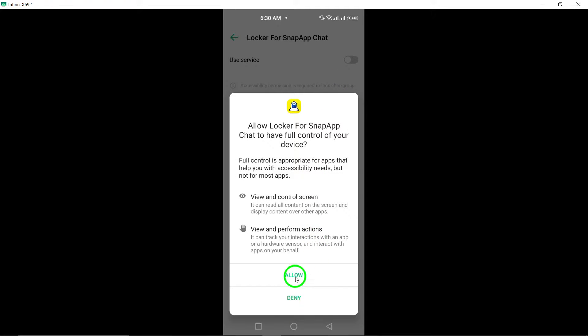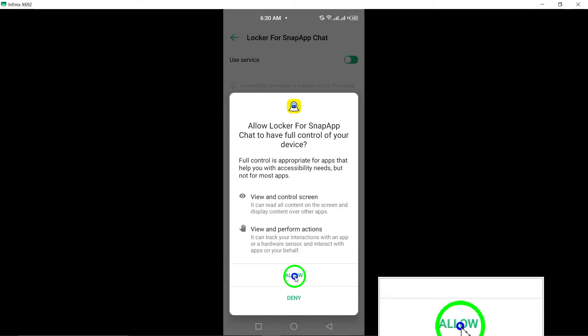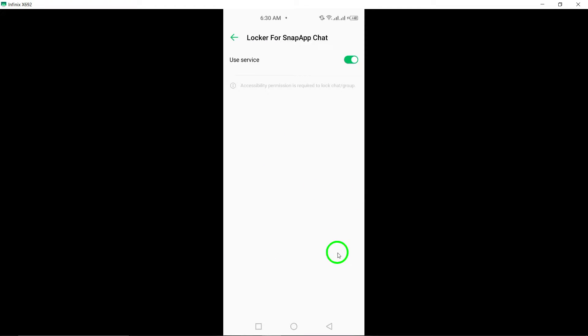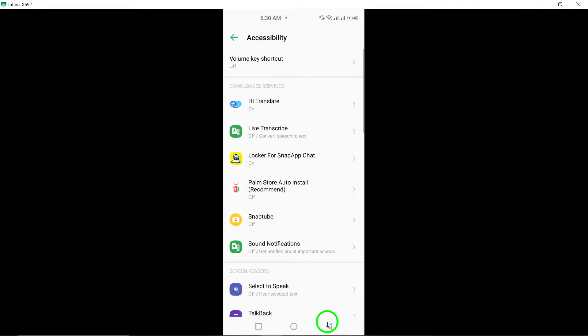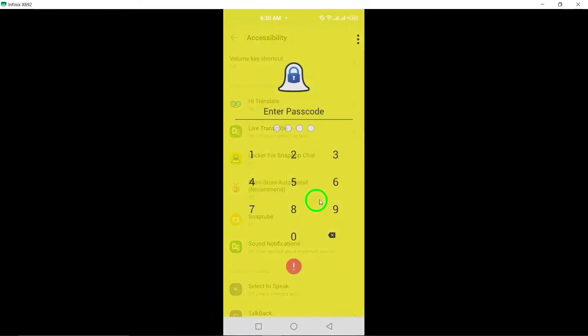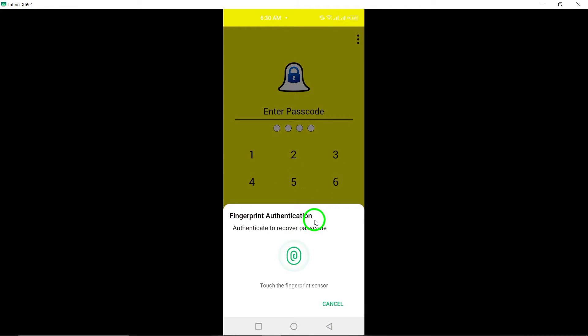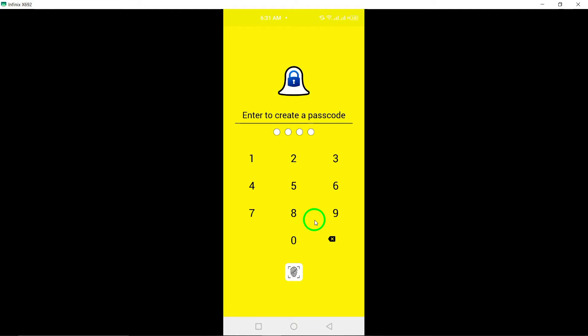By following these steps, you can enhance the privacy and security of your Snapchat conversations by creating a chat lock using a reliable chat locker app.